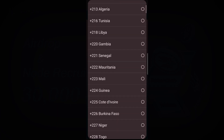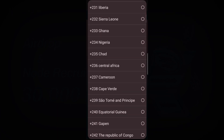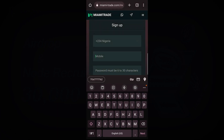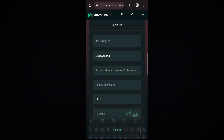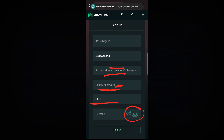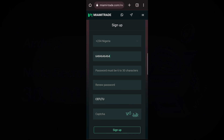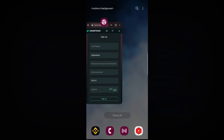To make registration, firstly you are going to select your account country — you just click and you will see different types of countries. I am from Nigeria, so I'll select Nigeria. Then here you will put your phone number, choose your password, and repeat the password. This is your referral code — it will be constant. Then solve the captcha to confirm you are not a robot, and click Sign Up.